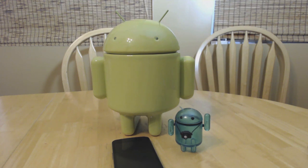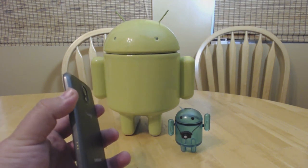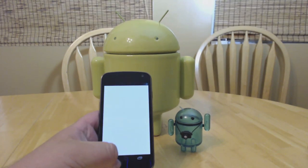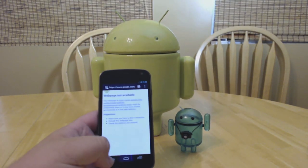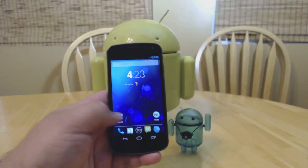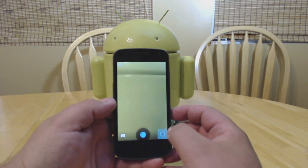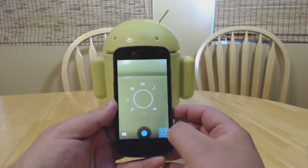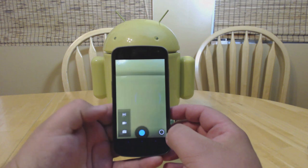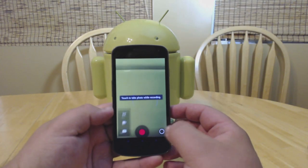Hey everyone, this is Russell with Geek.com and we are taking a really early look at what the CyanogenMod team is calling Focal. Before we do that, let's take a look at the existing CyanogenMod camera app. It's the same camera app that we see with the Android open source project, the vanilla camera app before Android 4.3 was released.